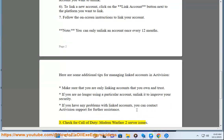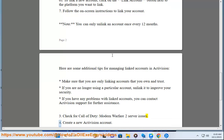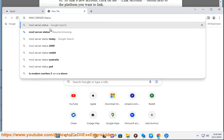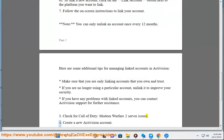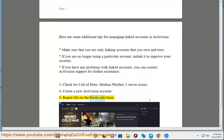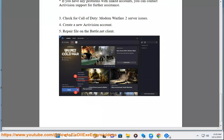Fix 3: Check for Call of Duty Modern Warfare 2 server issues. Fix 4: Create a new Activision account. Fix 5: Repair file on the Battle.net client.